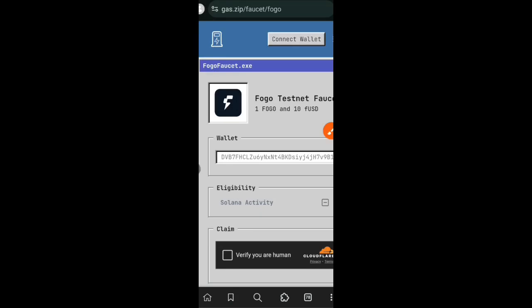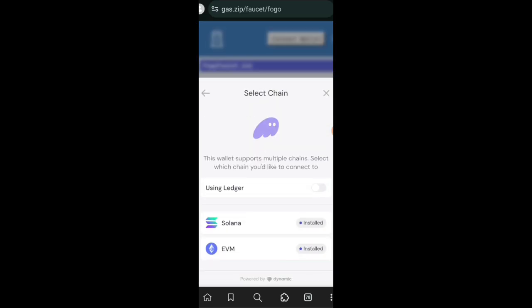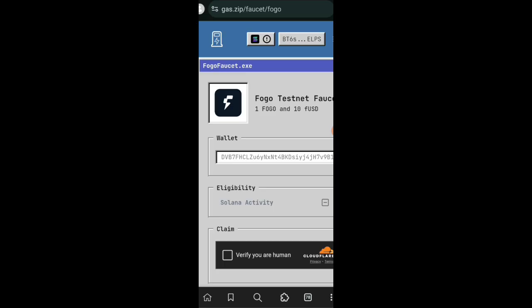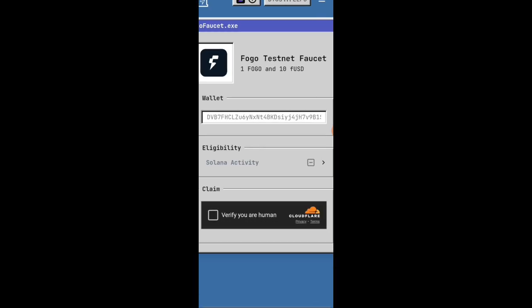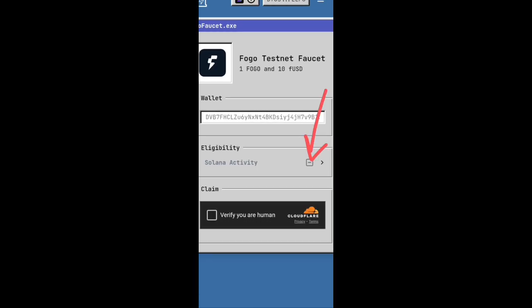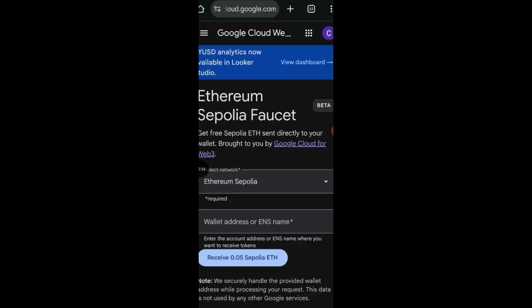Hello friends, welcome to Drop Spot. In today's video we're going to be interacting with Fogo Faucet. Due to the requirement they put up, many people will not be able to claim tokens from the faucet because the Solana wallet you connect needs to have a minimum balance of one SOL, which is too high for the majority. In this video I'm going to show you an alternative route to get test tokens, although it is much longer.